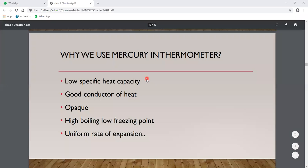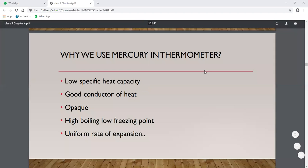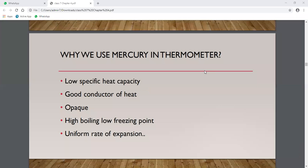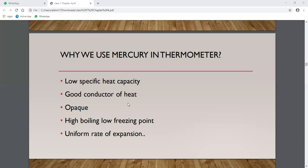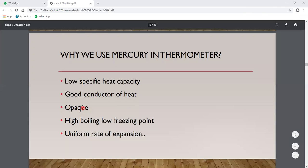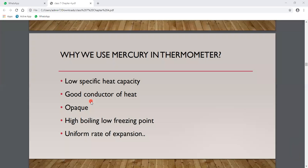The first property is low specific heat capacity. This means that even a small change in temperature in our body causes mercury to respond and expand, allowing us to detect very small changes. The second property is that mercury is a good conductor of heat, which causes it to expand and rise quickly.